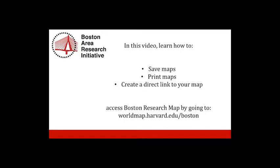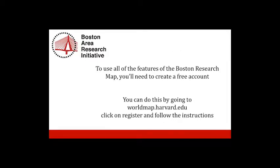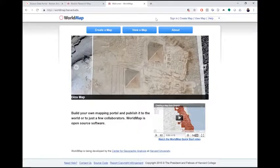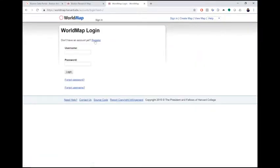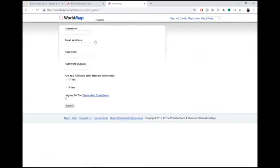You can access Boston Research Map by going to worldmap.harvard.edu/boston. If you haven't already done so, you'll need to create a free account in order to use all the features of the Boston Research Map. You can do this by going to worldmap.harvard.edu, click Sign In, click Register, and follow the instructions.